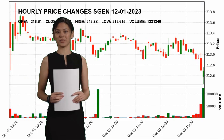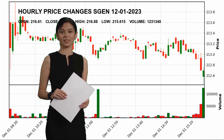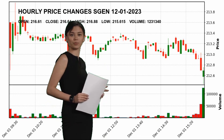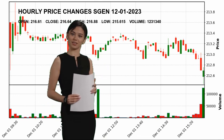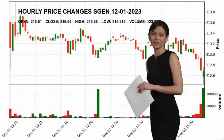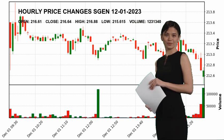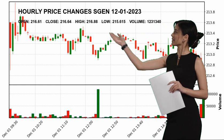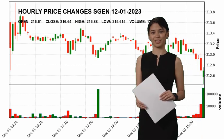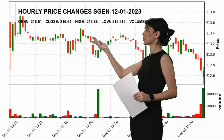Seagen Inc., SGEN, today December 1st. Seagen Inc. hourly price changes: the stock closed yesterday at $216.64 and started the day at $216.61. Seagen Inc. reached a maximum of $216.88 today, and the lowest stock price was $215.615.